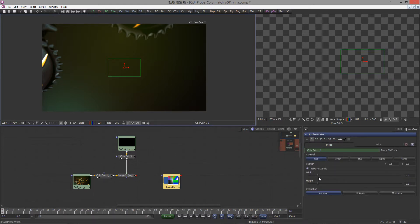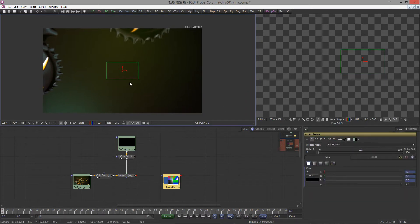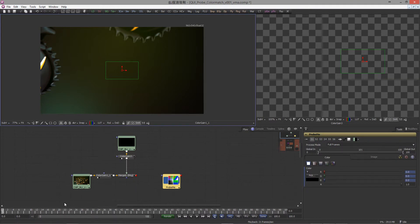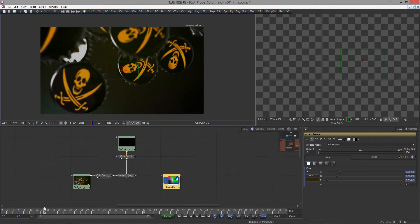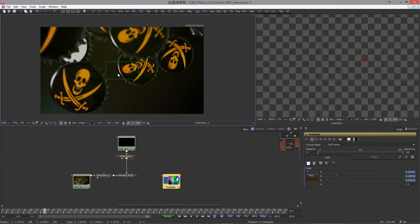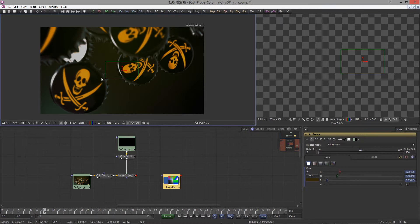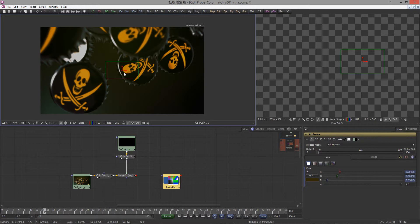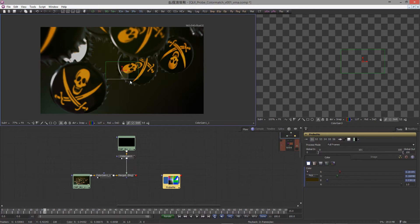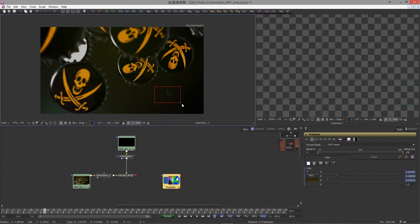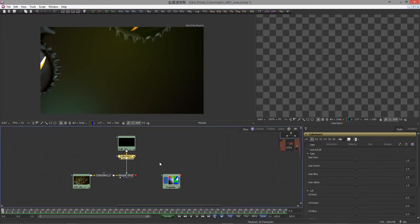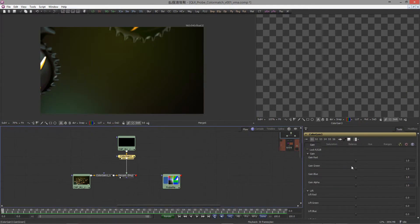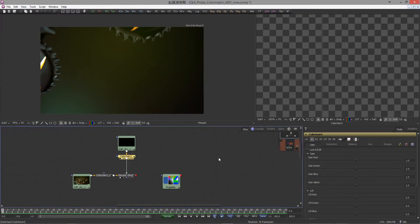Now we've set our connection and the probe is feeding us with the values. The only thing we have to do now is find a good spot where we have the most accurate exposure change. Because if we scrub through time, you can see the caps are going through the rectangle of the probe. Of course it thinks here the exposure is changing extremely because we have this bright skull here, so we want to avoid this area. I would say the best area is around here. Let's make it a little bit smaller.